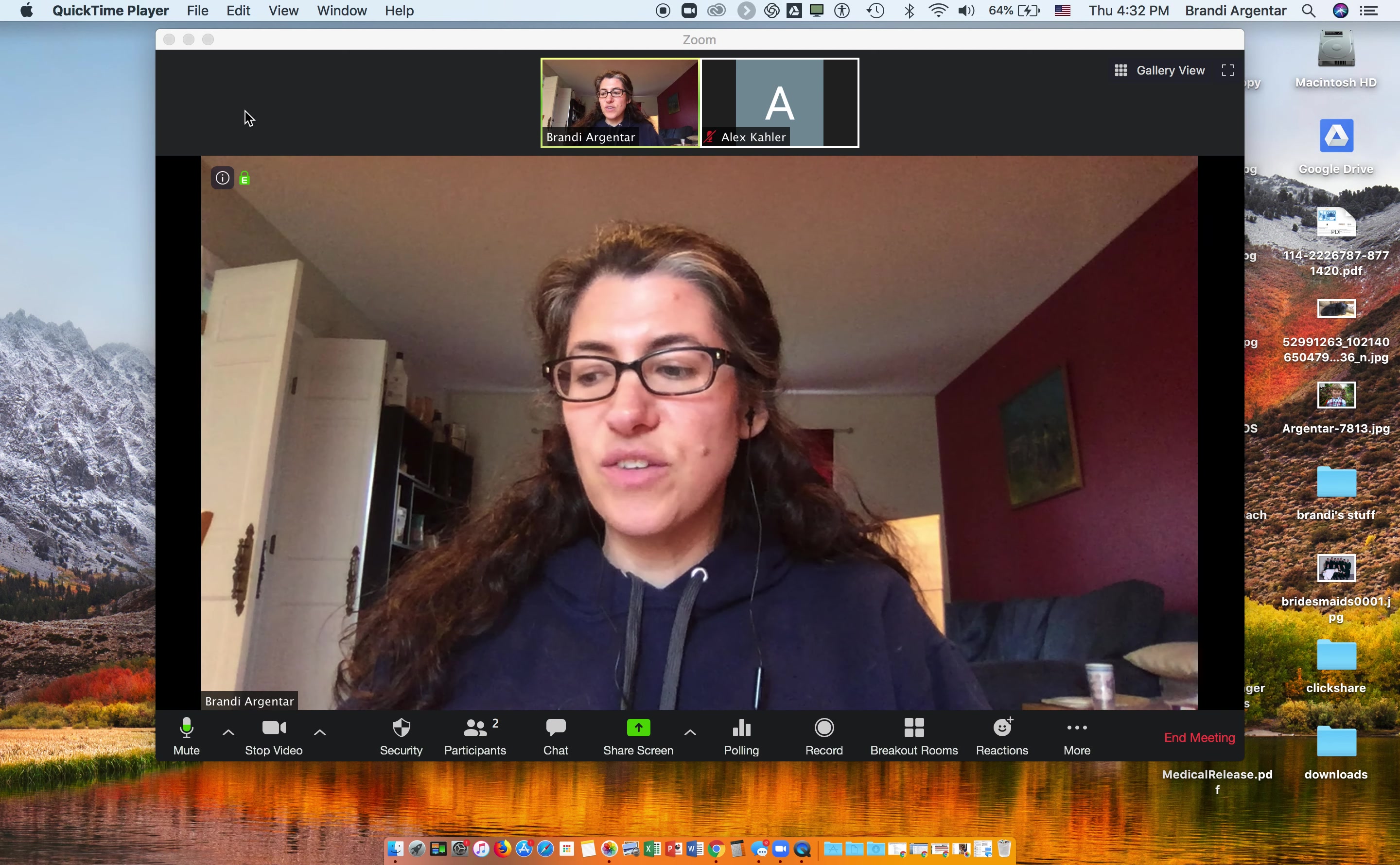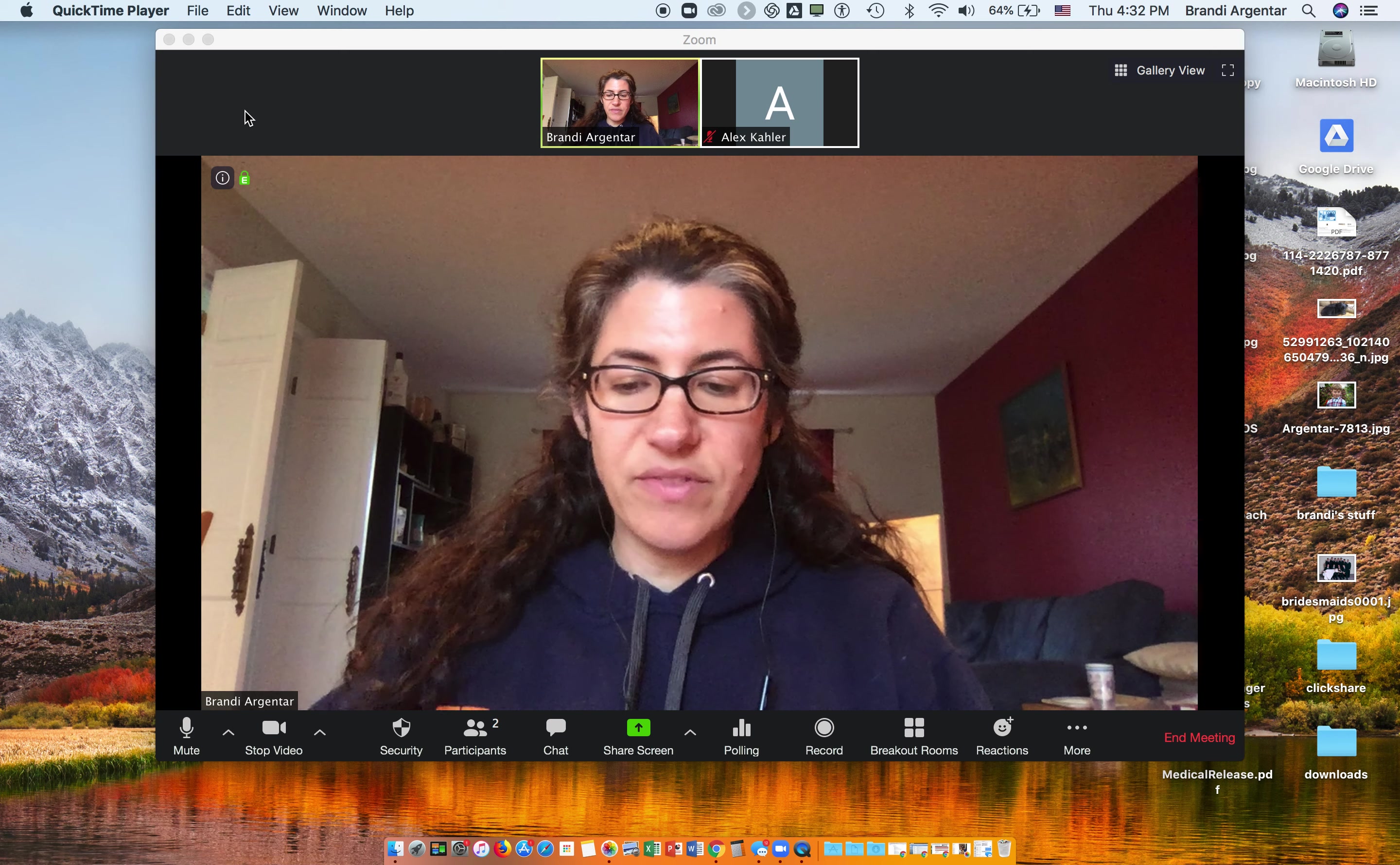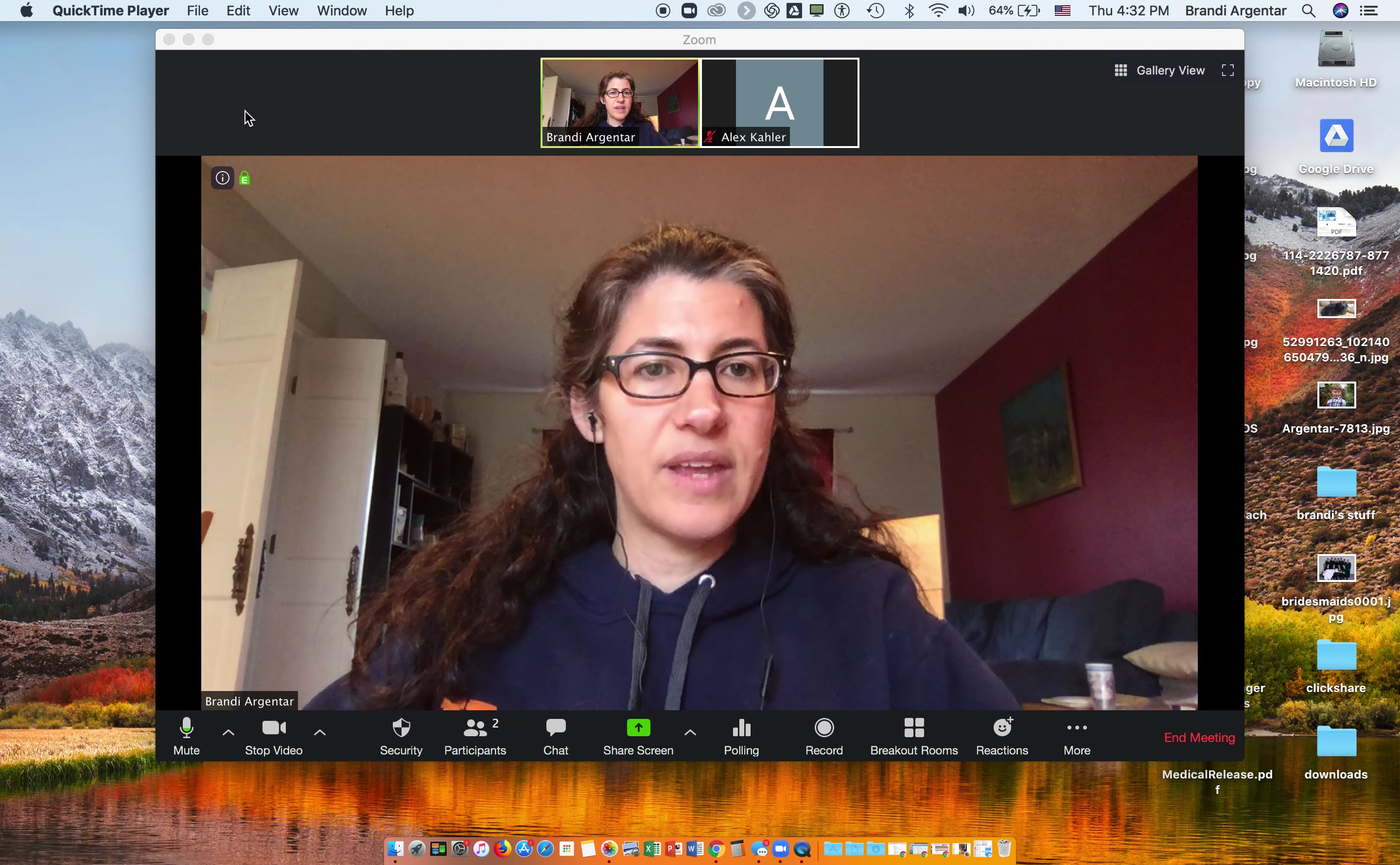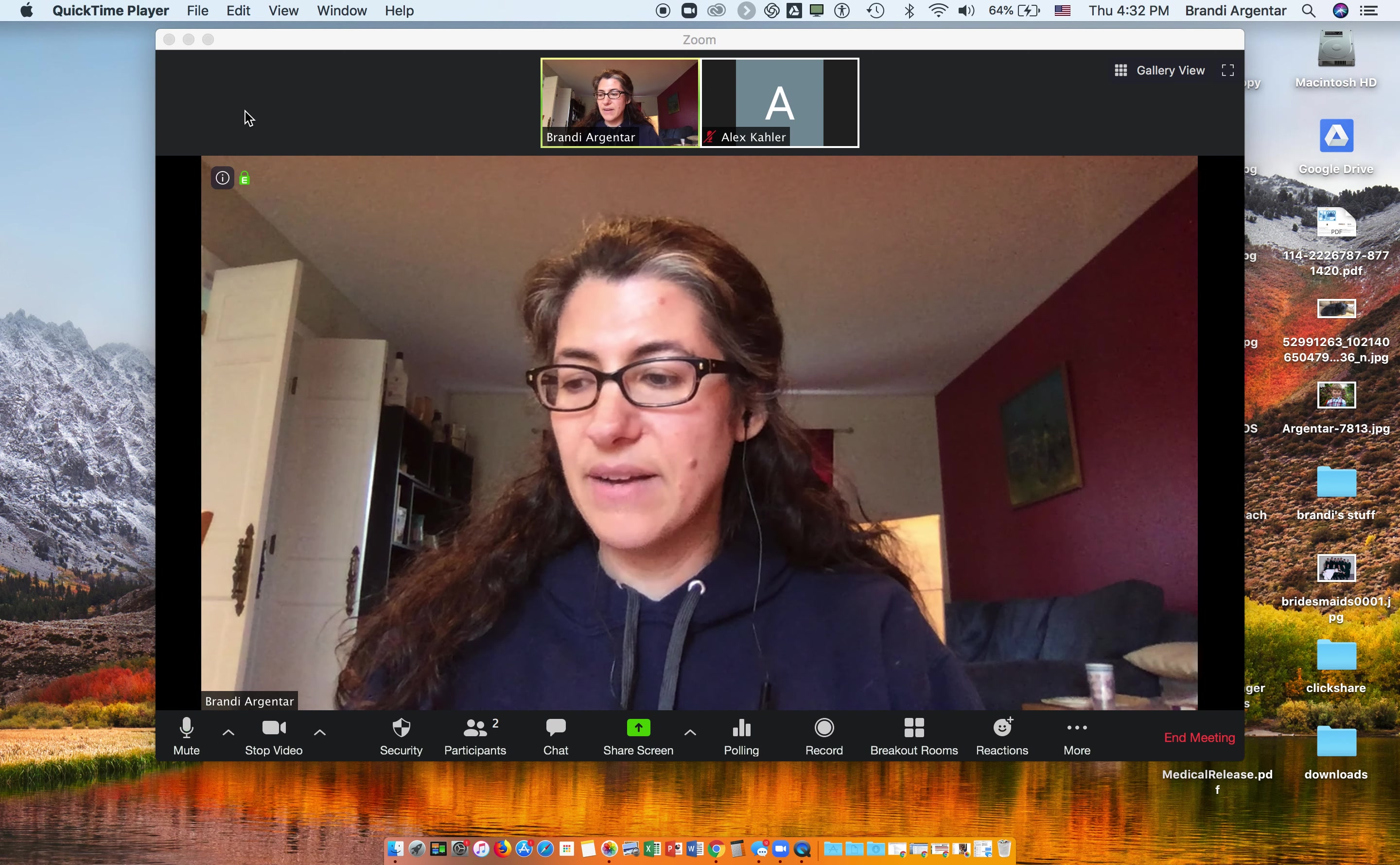Command+Shift+H will open the chat. So Command+Shift+H, here's my chat, and it closes when you do that again.